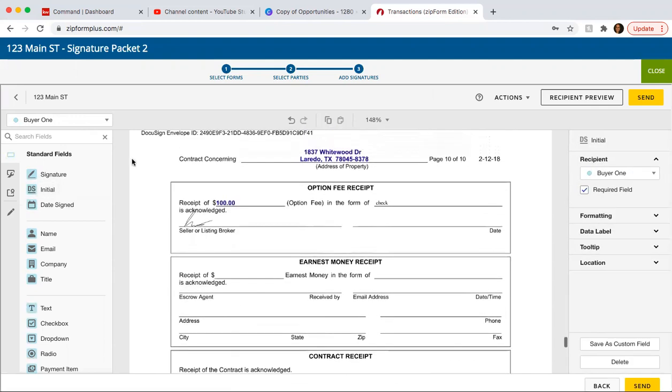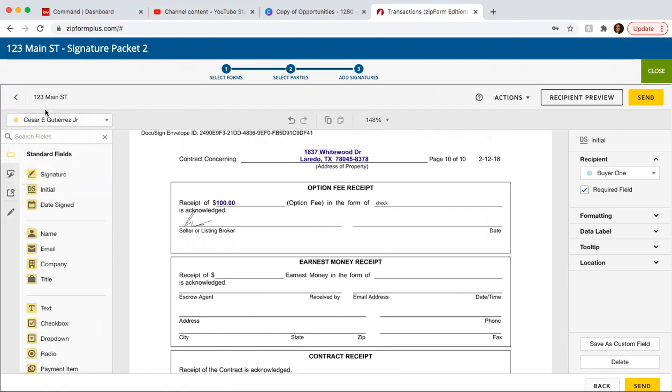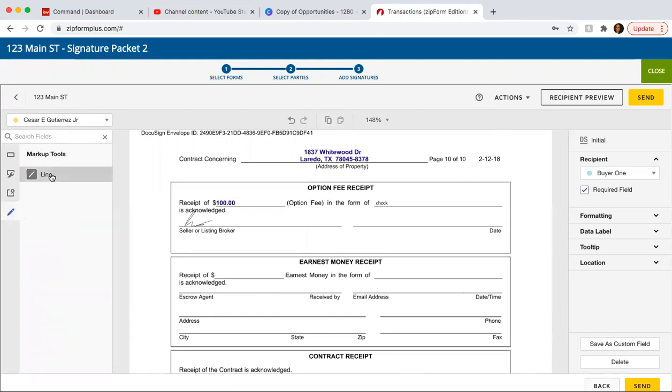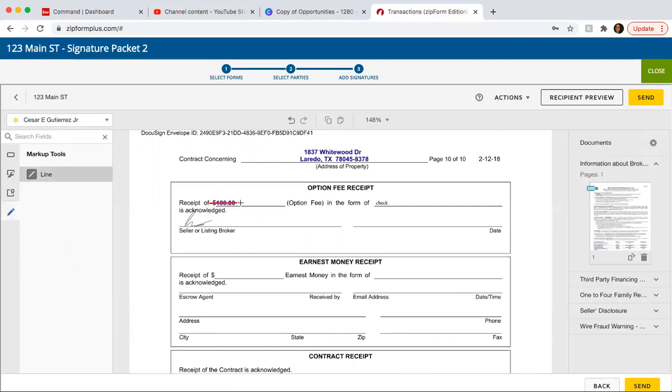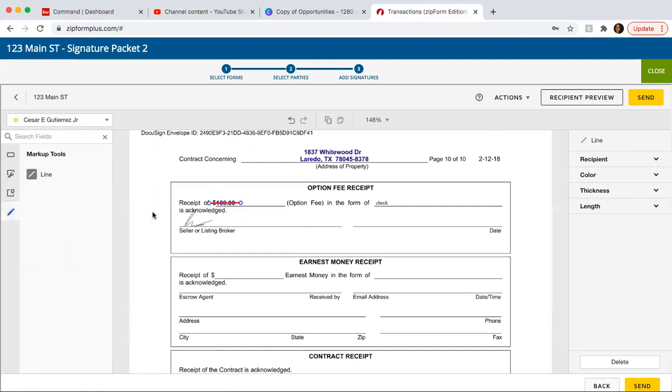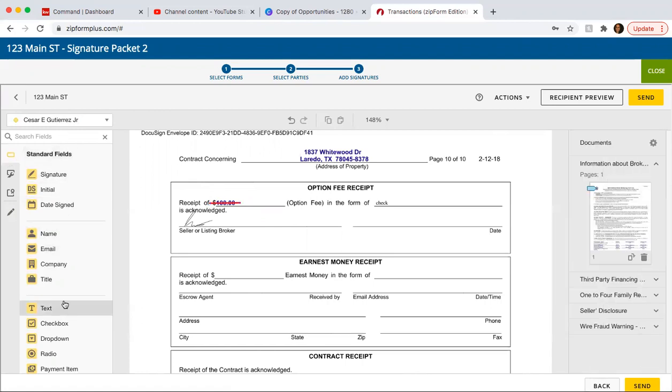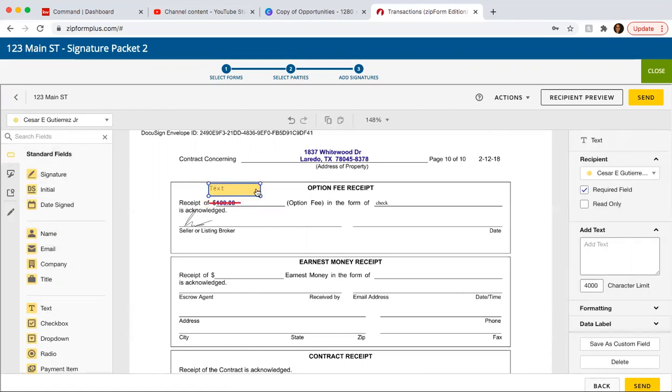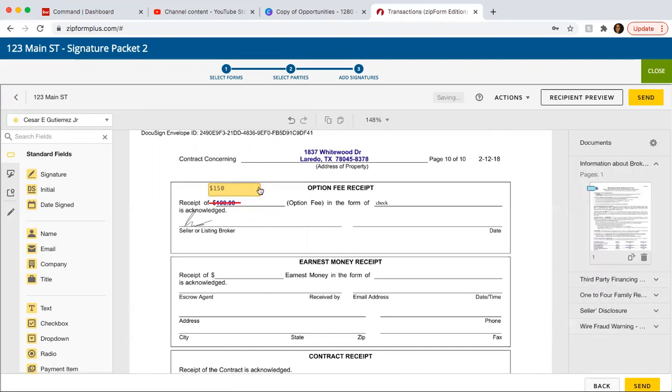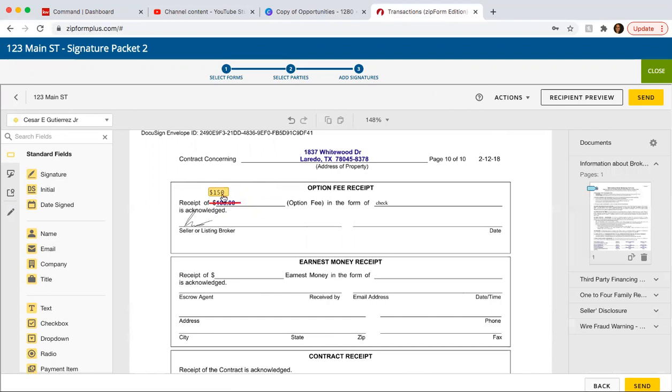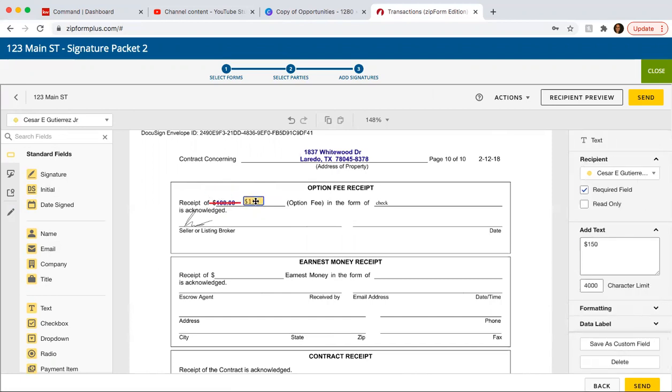Another thing that, another reason why you would want to add yourself is you click on your name. And let's say you need to make a change. You're going to click on markup tools. Click on the line. And click and click. And then you're going to go back to standard fields and put a text box. So here in the text box, you're going to go over here and you can put, let's say it was 150. You can do that. And then you can click it and just make it small. And then you can drag and drop.